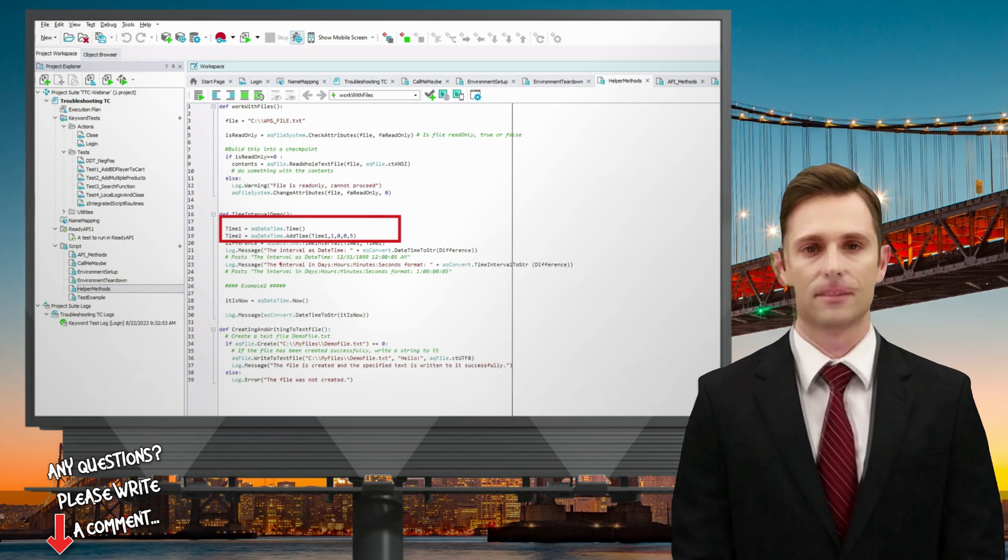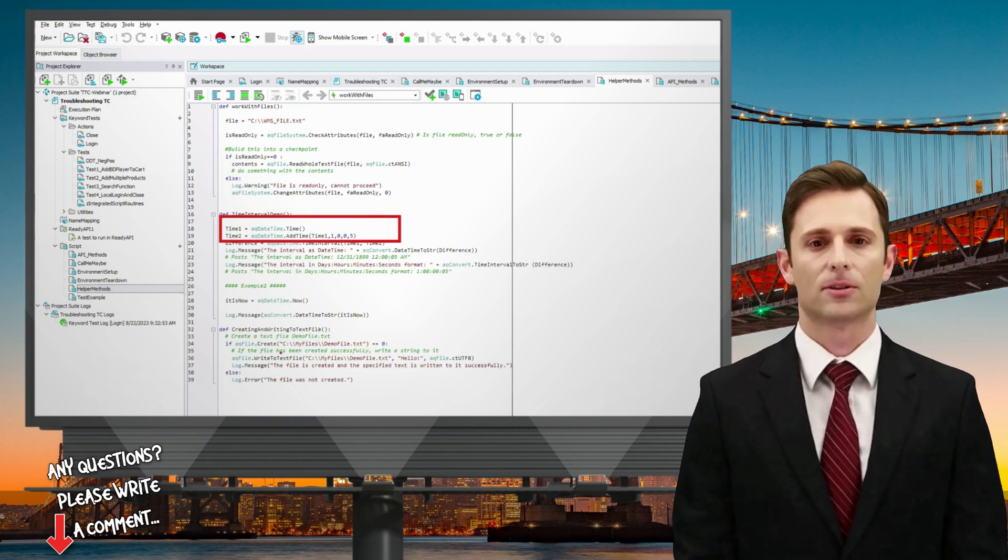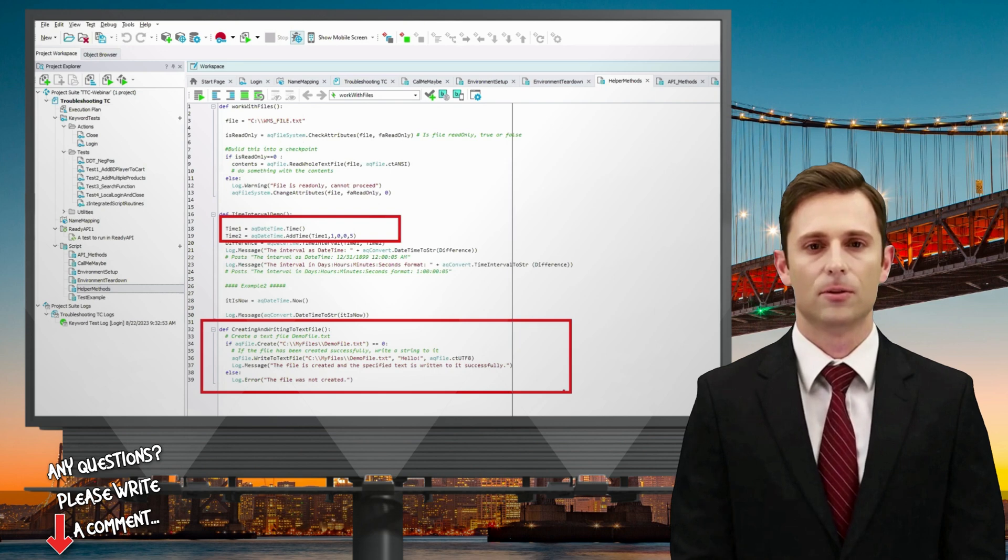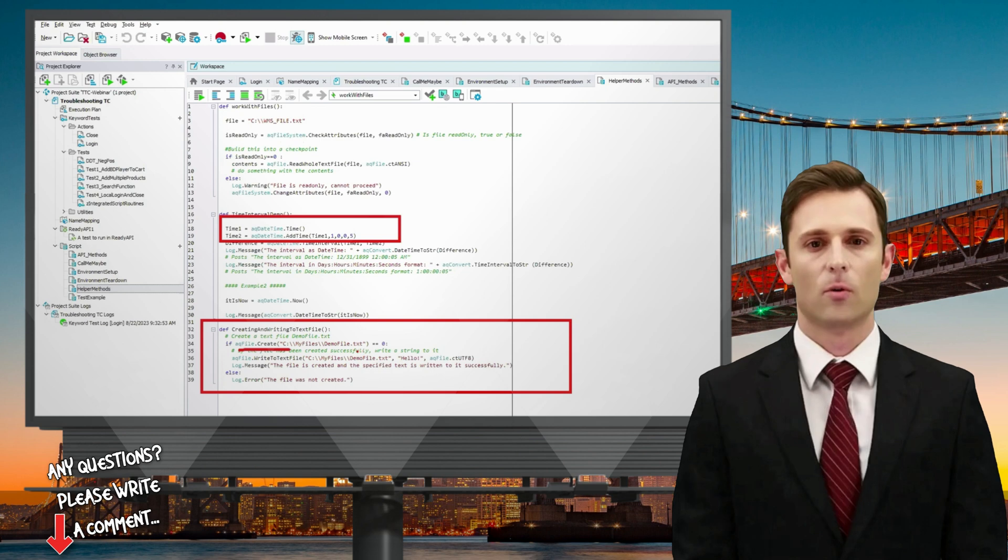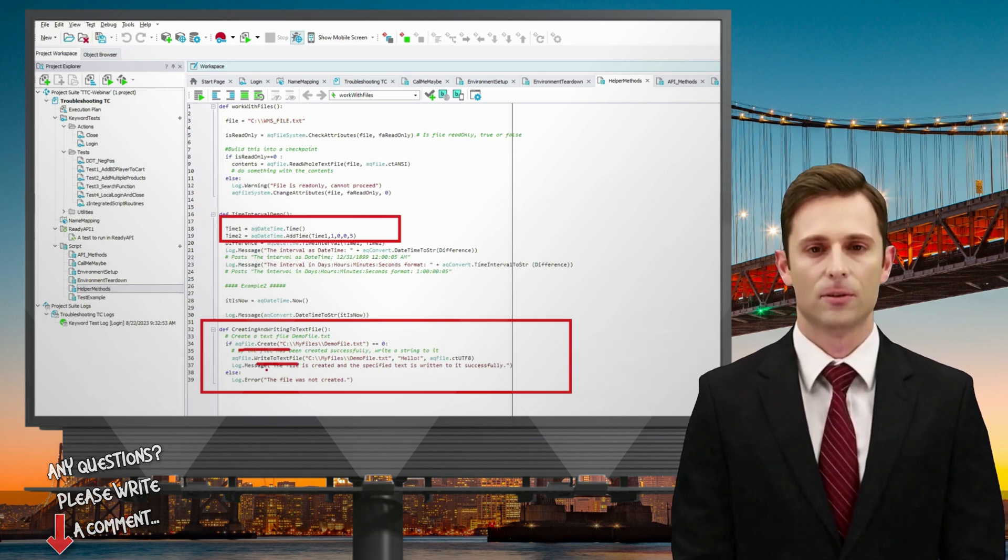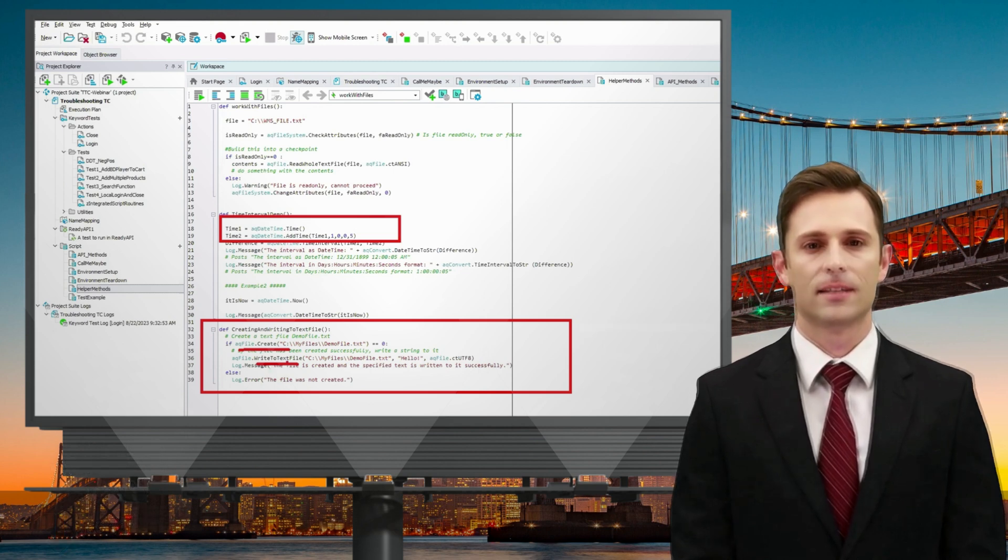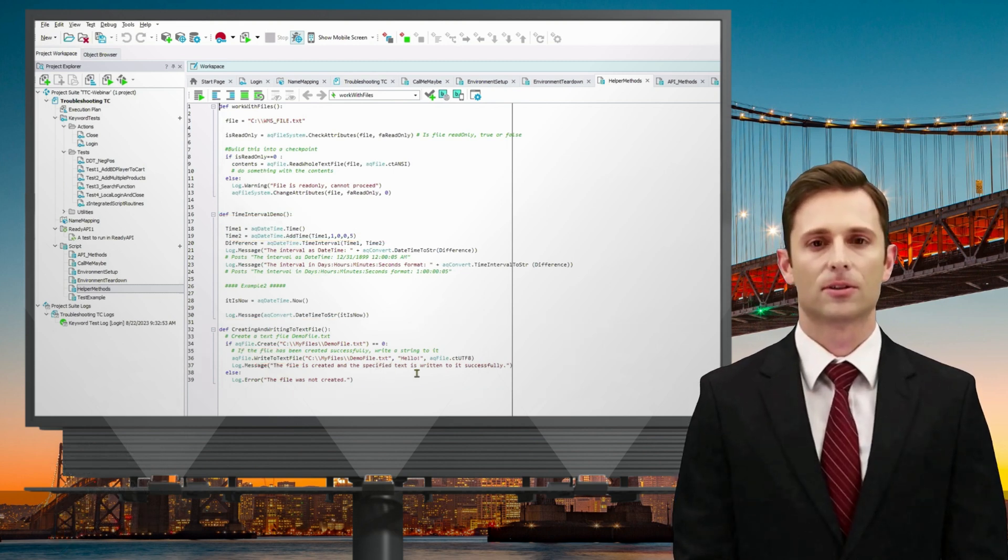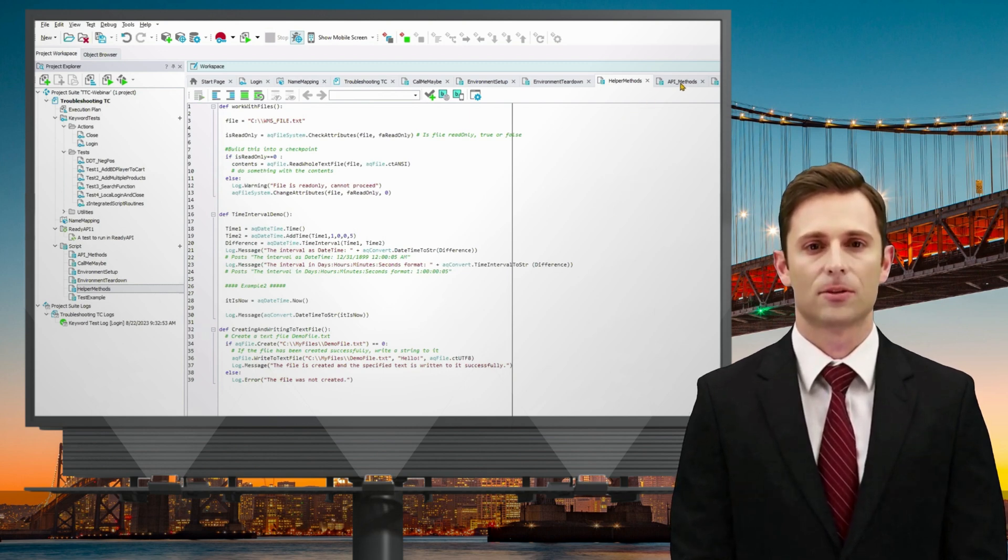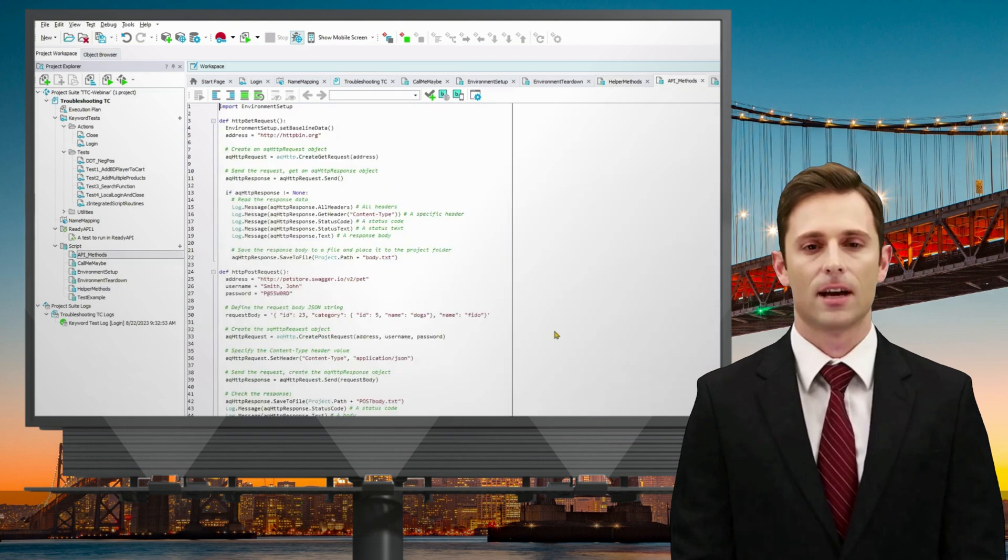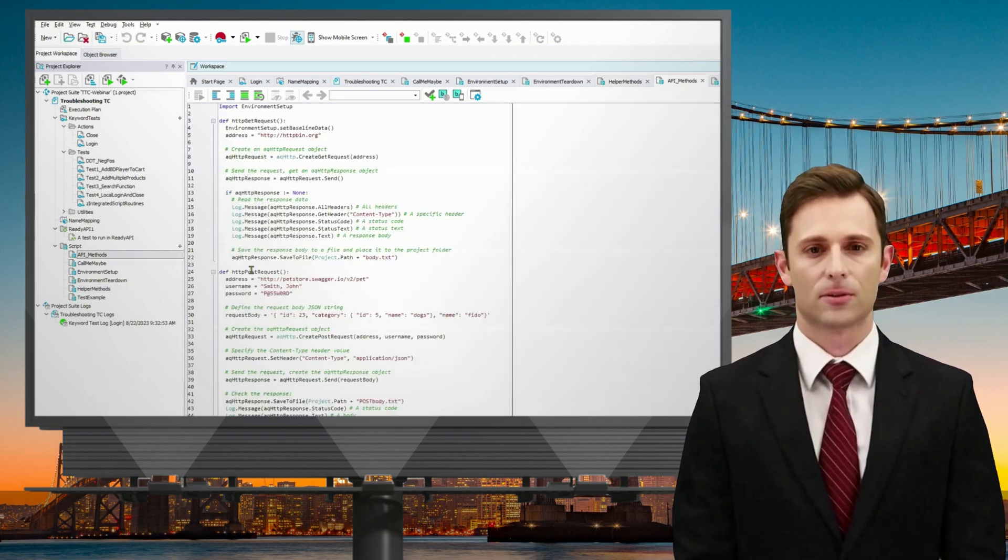Recently, a common question arose about modifying the local system's time zone, which you can achieve using AQ DateTime methods. Furthermore, here's an example of how you can create a local file using AQ File Create. You simply provide a file name and then proceed to write data to that file from the system. This feature proves handy when you need to validate information or gather data for future use in your testing. You can store this data in an external file, easily accessing it later for reuse.